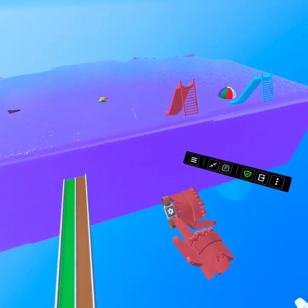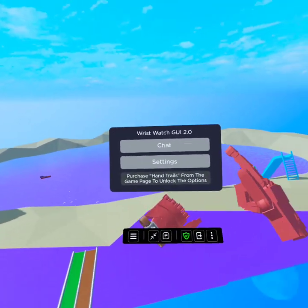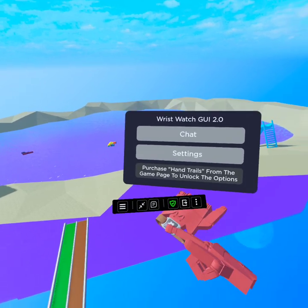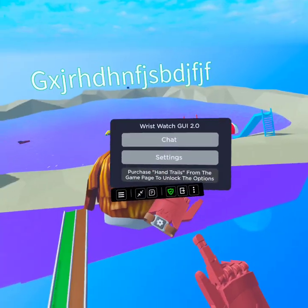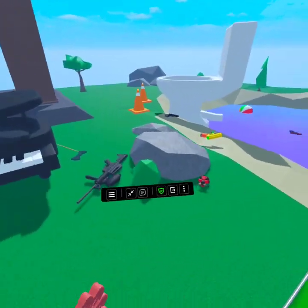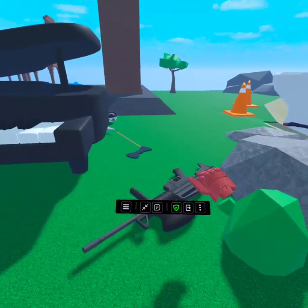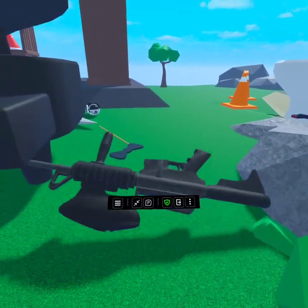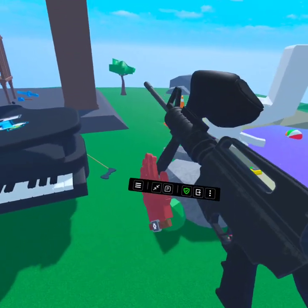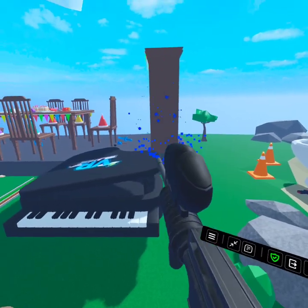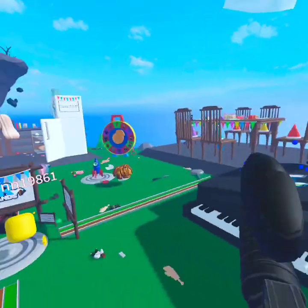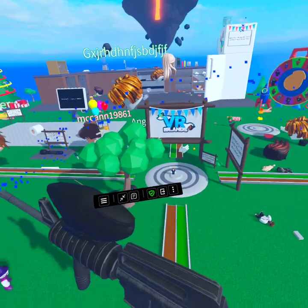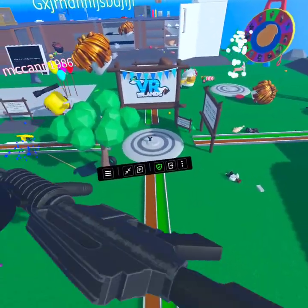Alright, you get a watch, you get a settings watch. Chat. You get a gun. This is VR Islands. Get a giant gun.